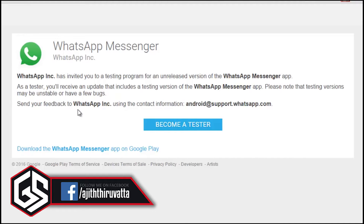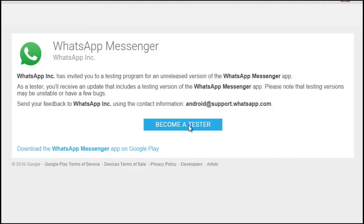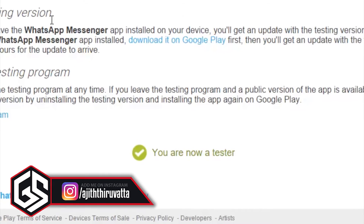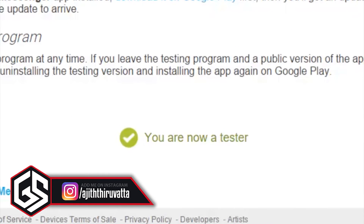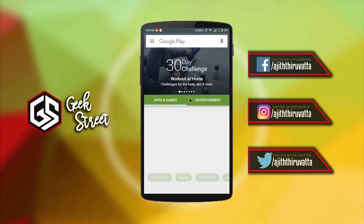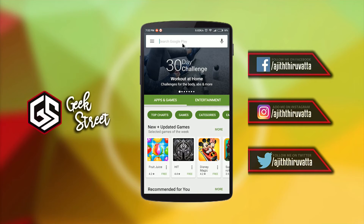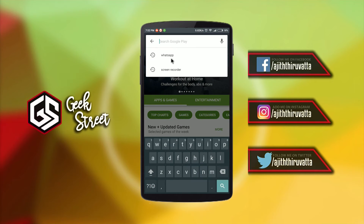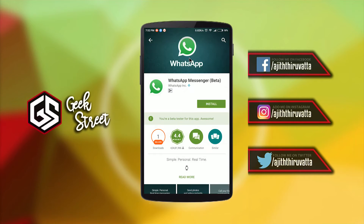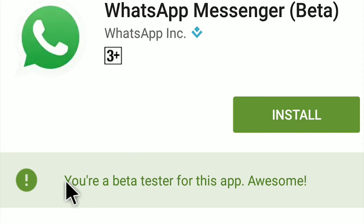On this page, click on the 'Become a Tester' button. You will now see a message stating that you are now a tester. Now open the Play Store on your Android device, search for WhatsApp, choose WhatsApp from the list, and you will see this information just below the install button.